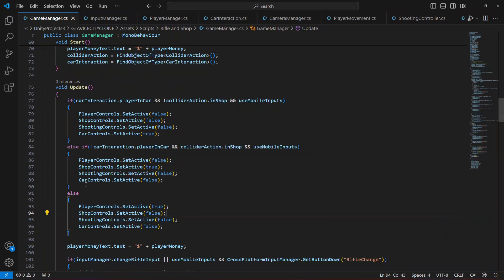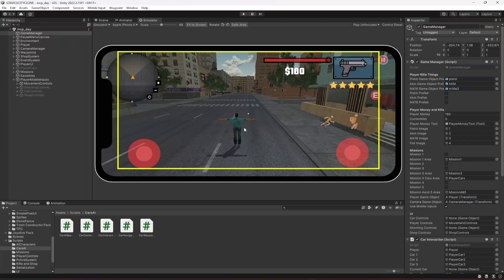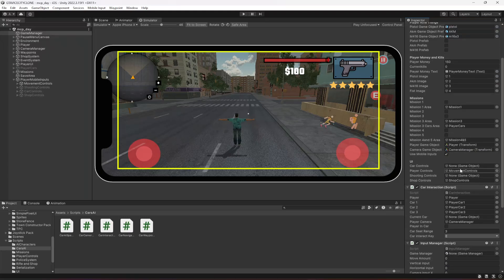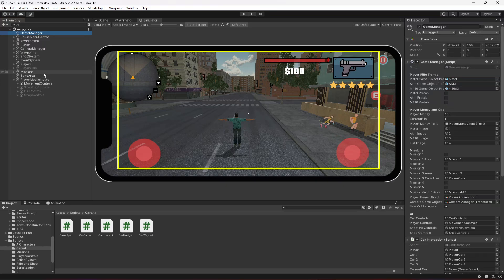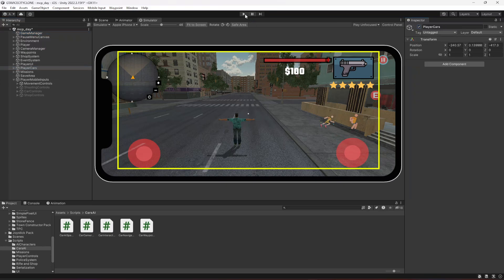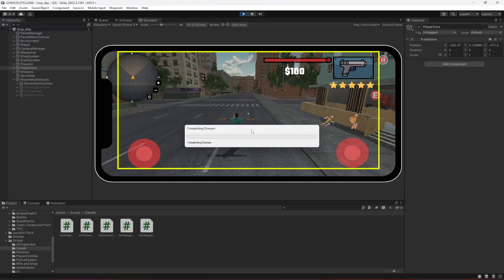We'll be adding one more condition for guns later, but for now let's test it. On the GameManager, make sure you drag and drop the car controls, the player movement controls, the shooting controls, and the shop controls. Make sure the player cars reference is set.